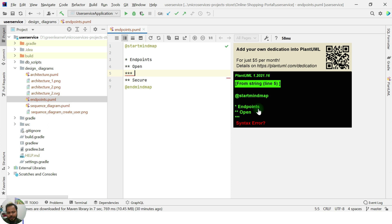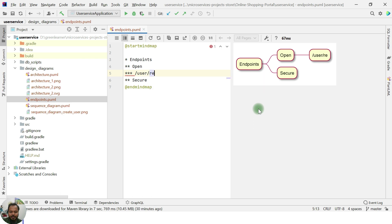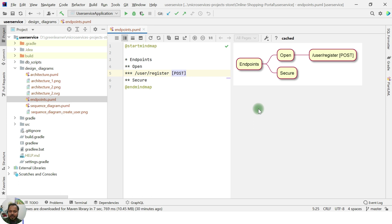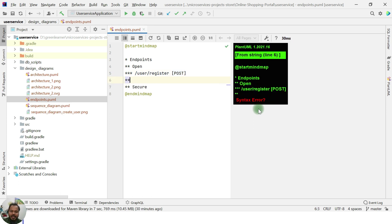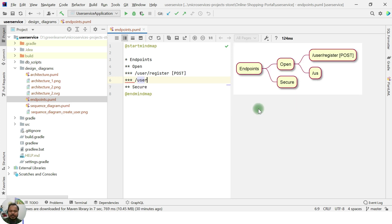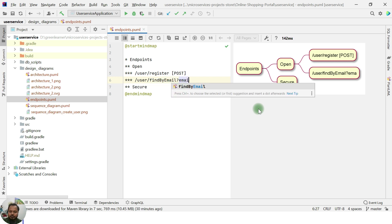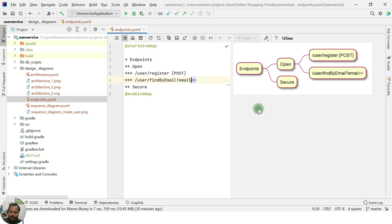Which endpoints should we open? Most of this should be obvious. The first endpoint we should allow is for the user to provide their details and register with the system — the user register endpoint, which is a POST method. The second open endpoint is the search facility: when a user provides their username or email, we should allow searching to confirm they are registered in the system.